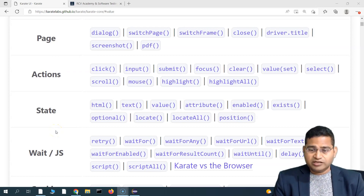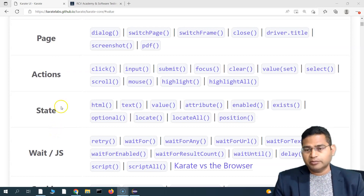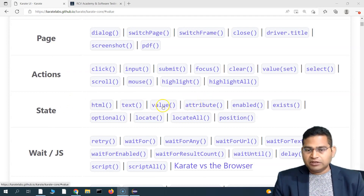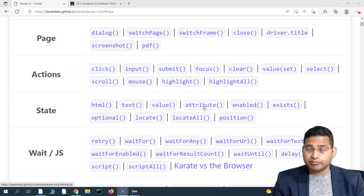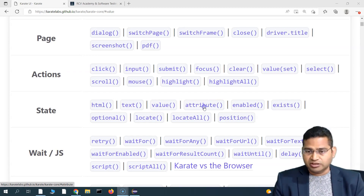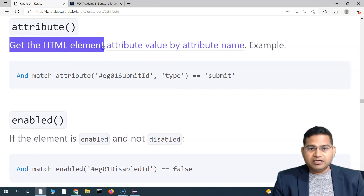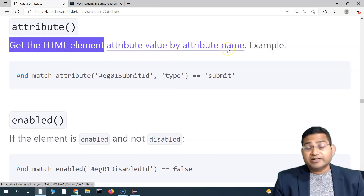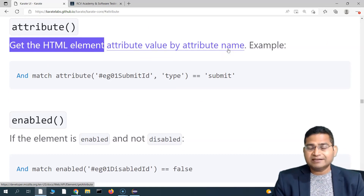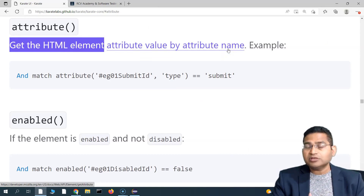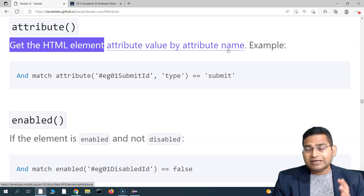Hey everyone, welcome back. In this Karate UI automation tutorial we are going to learn about the attribute function in Karate UI. We have already learned about the value function, so now let's see what exactly the attribute function is about and what it will help you achieve. The attribute function in Karate UI automation helps you get the value of an attribute by its name.